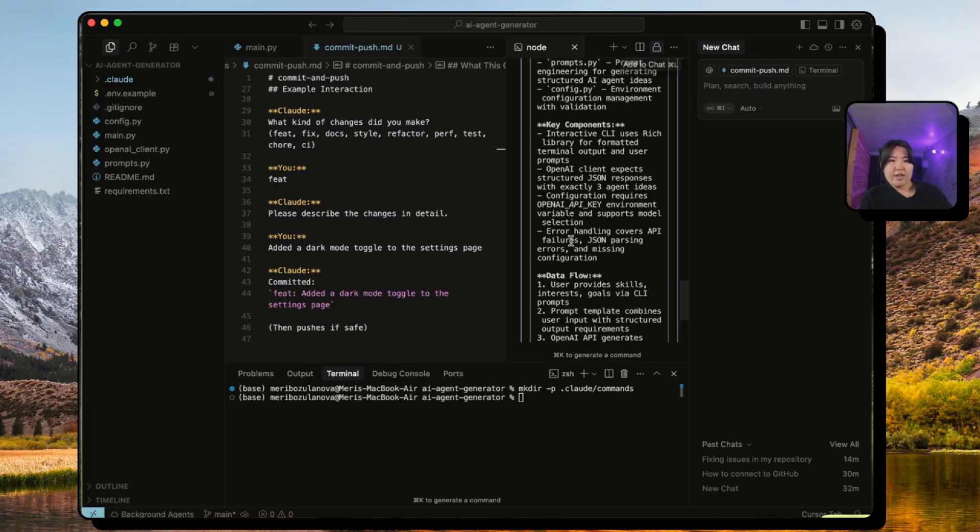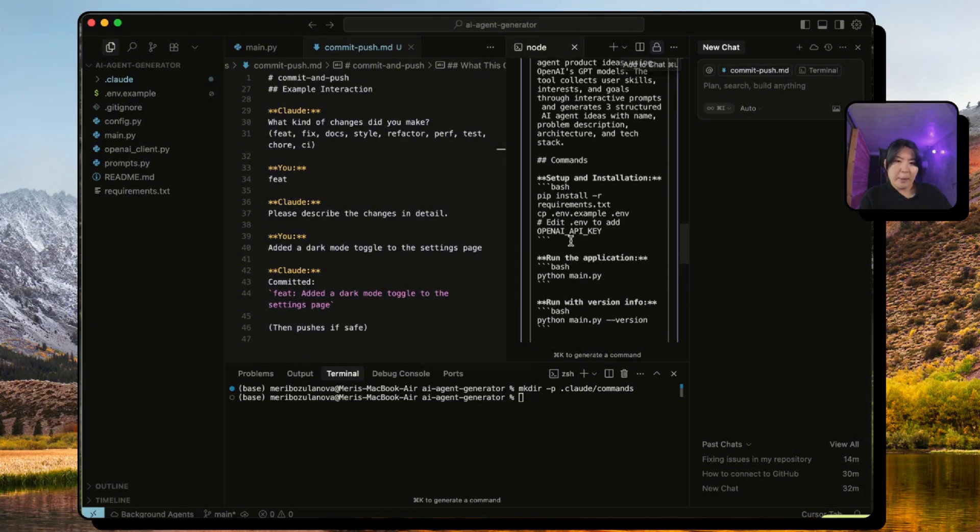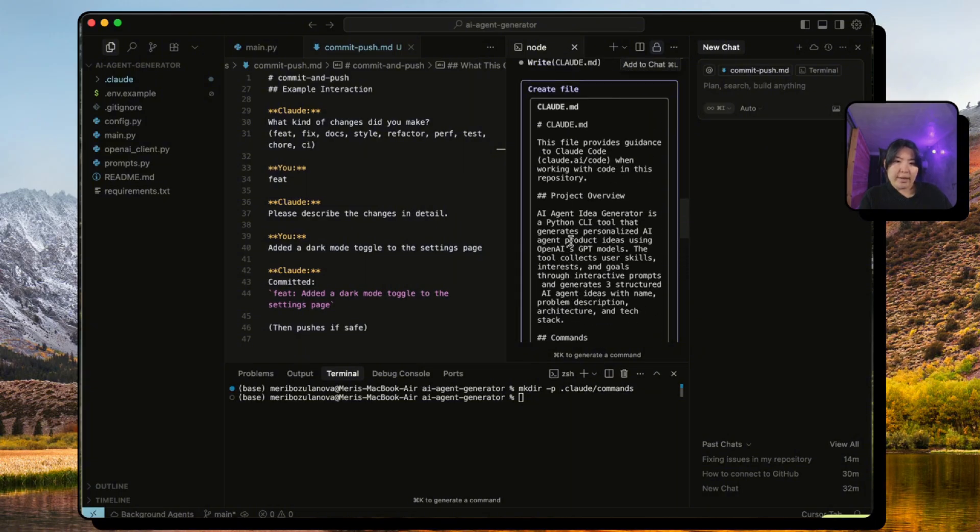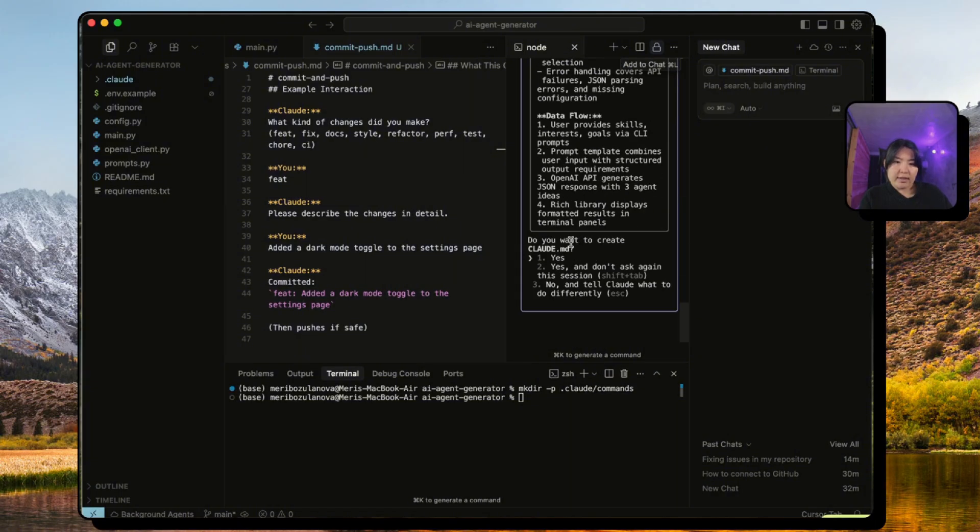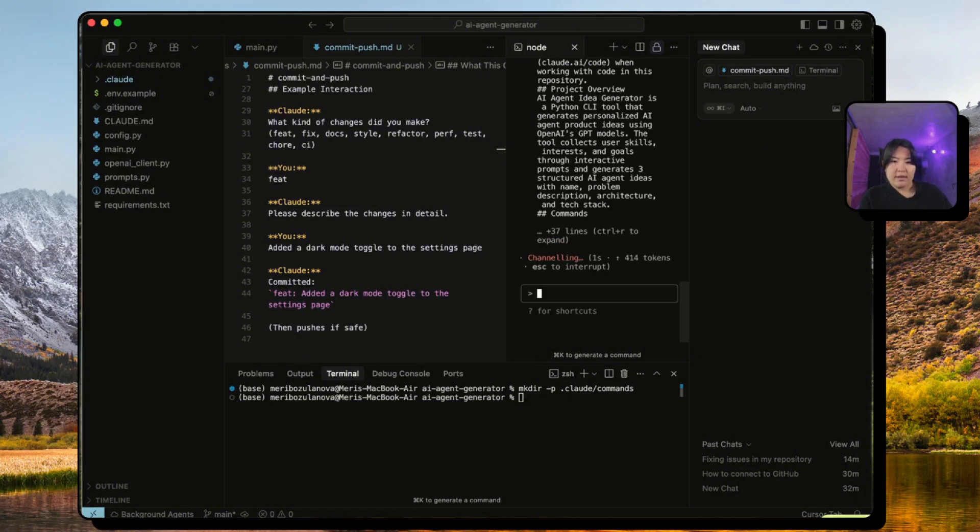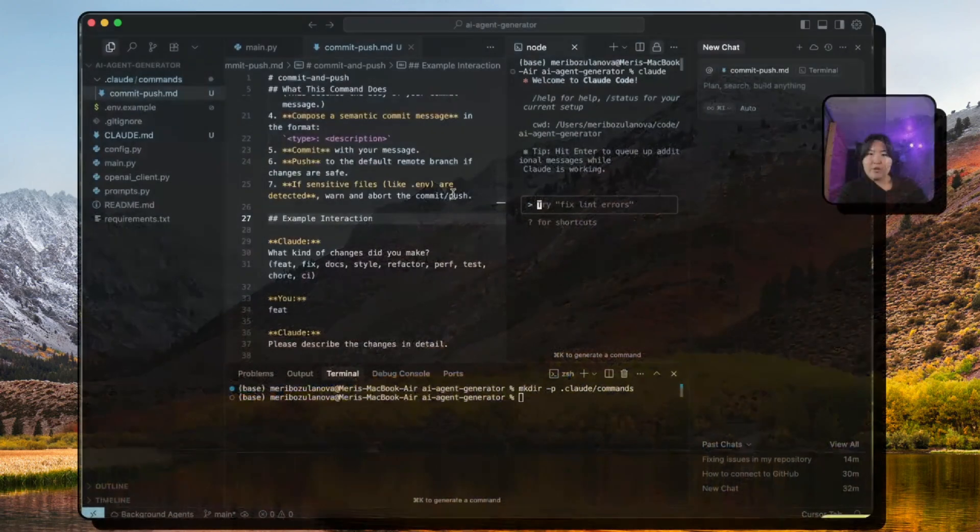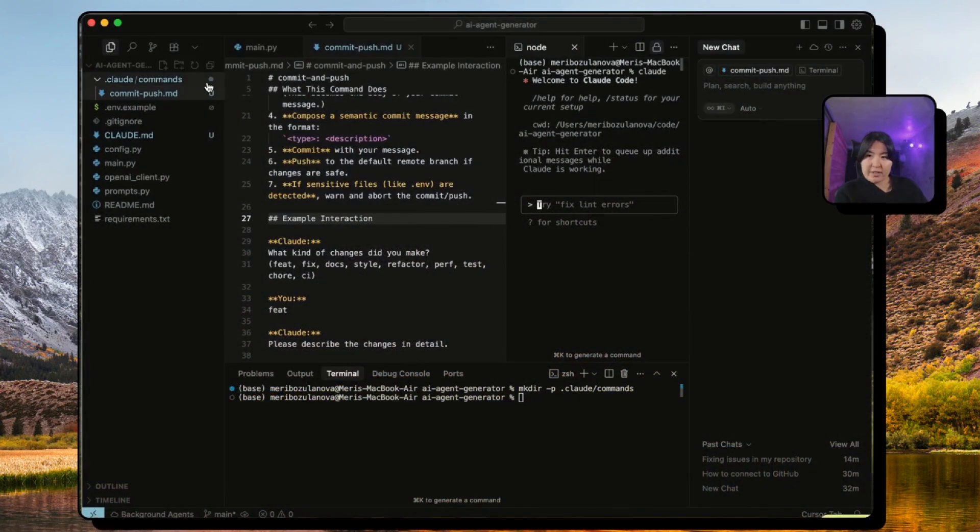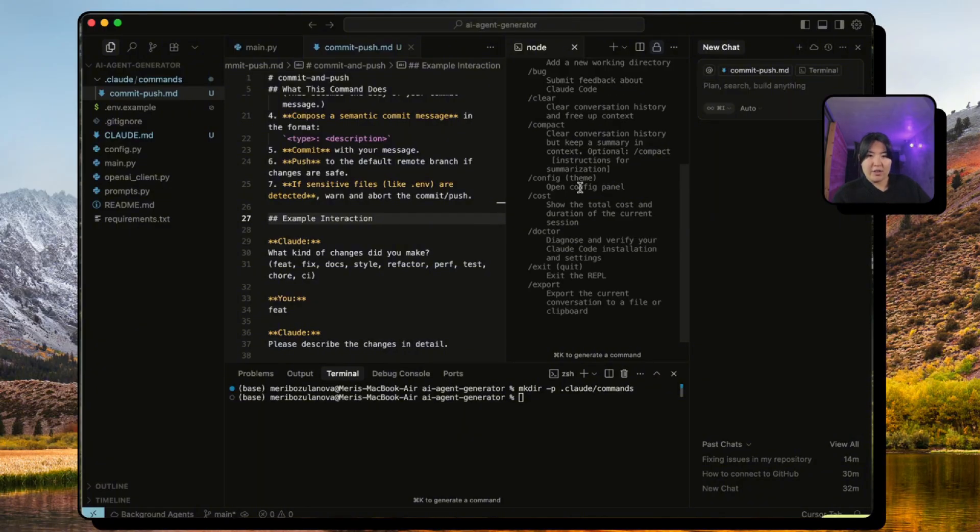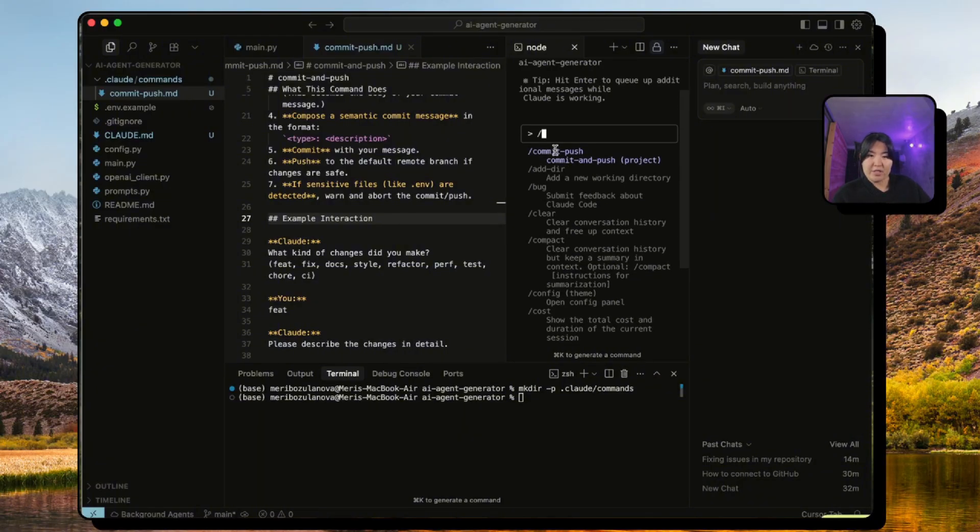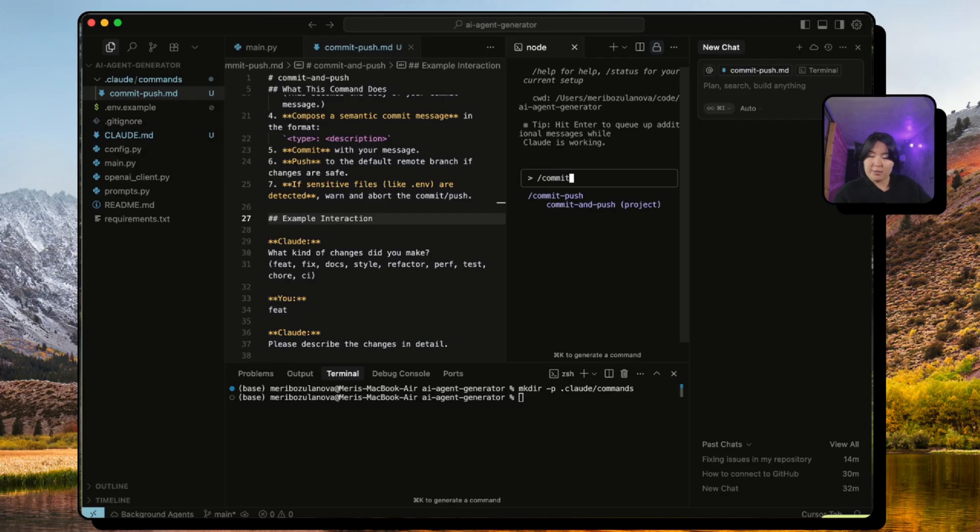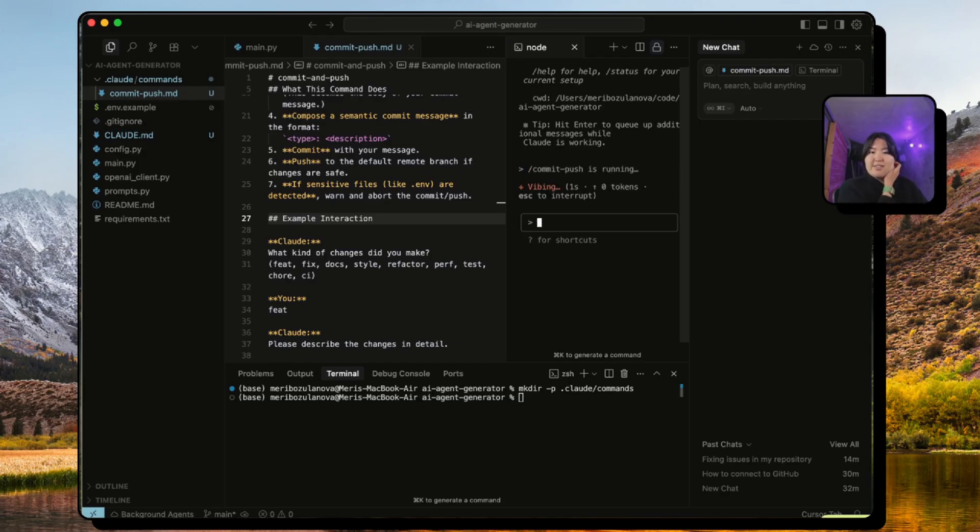Okay, now that it has created a claude.md file, we can use our commit custom command. Now that we have created this custom command, we can use it in our Claude terminal and we just simply type the name of the command which is commit-push. And let's run this and see what Claude does.